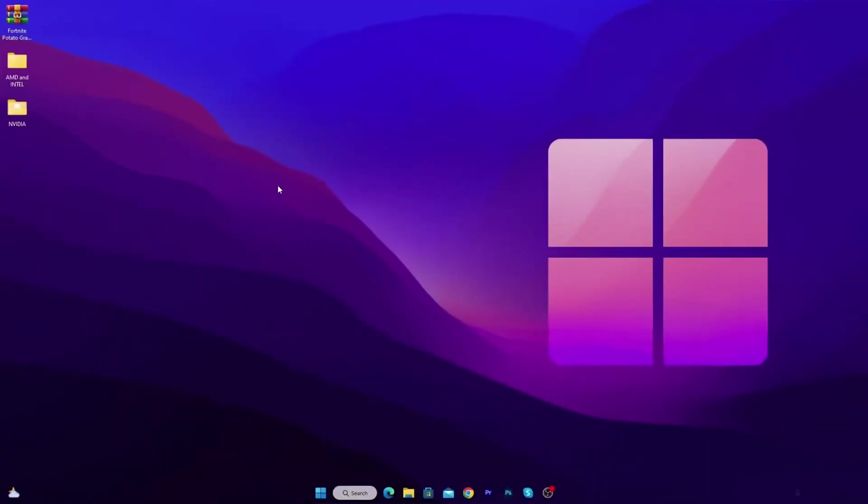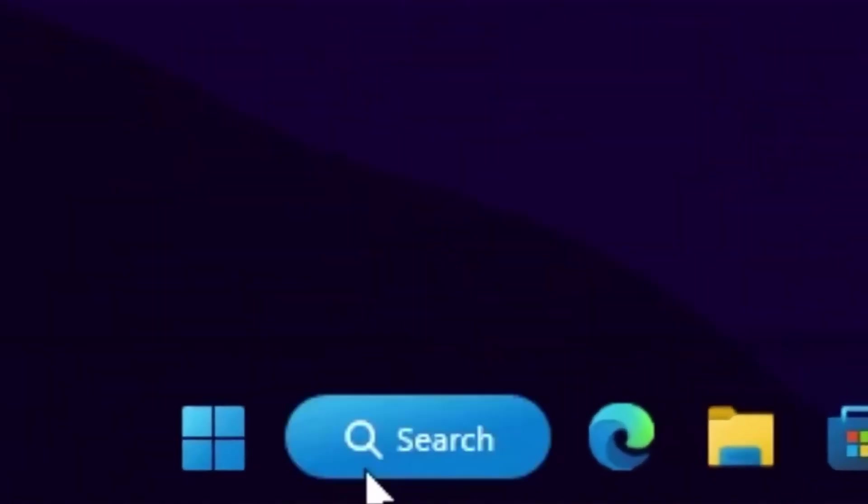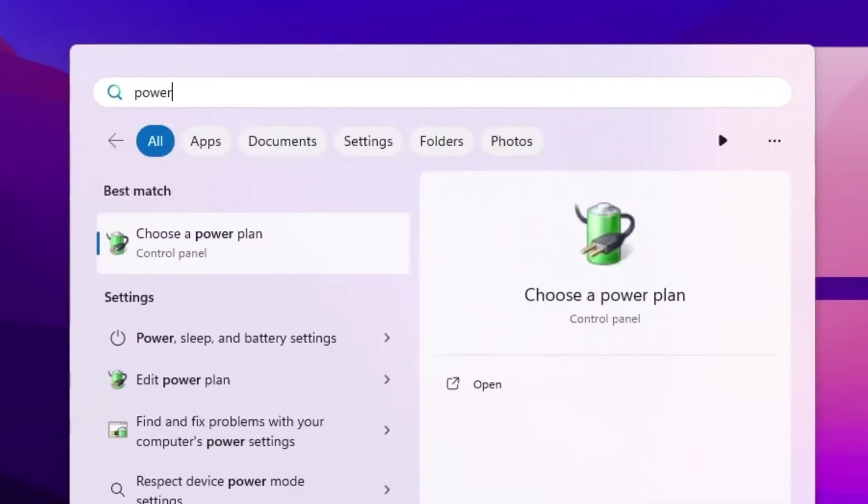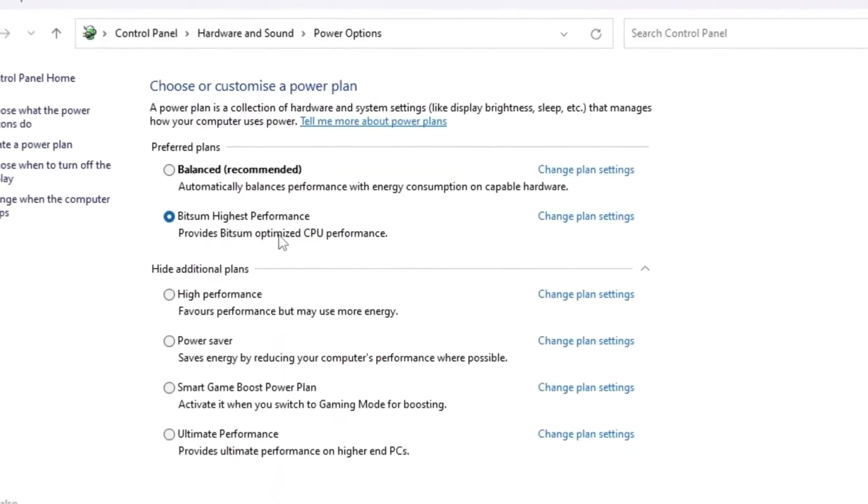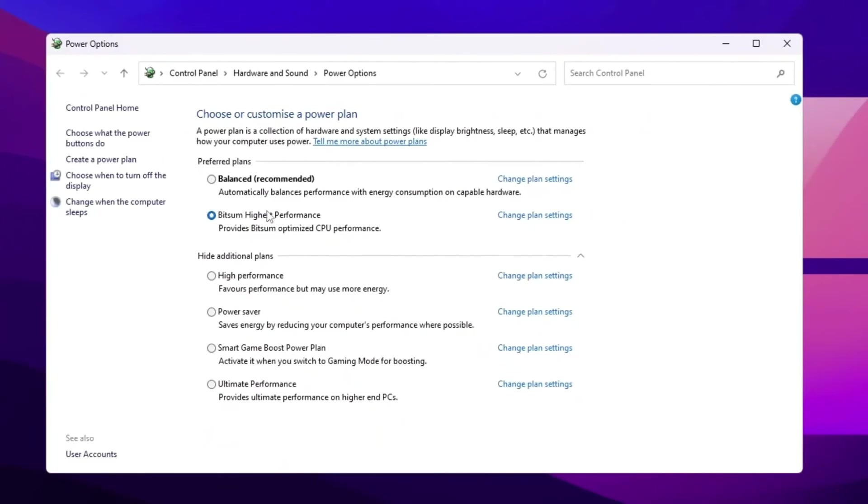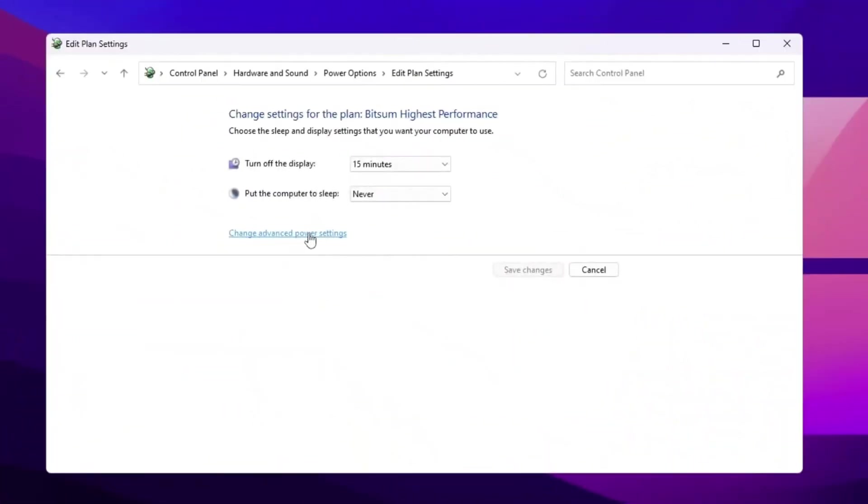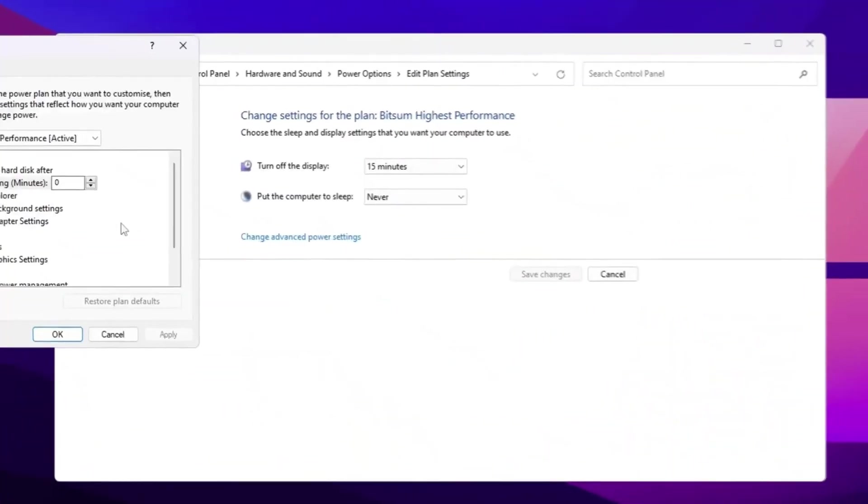So guys, on the next step, I'm going to show you the best Windows power management setting for highest performance. So guys, go for your Windows search and search for power, and you will find out this choose a power plan setting. So go inside it and choose bitsum high performance power plan on your Windows. If this is not available, go with high performance. But I suggest you to use bitsum high performance because this is one of the best power plans for gaming. Then open up your advanced power settings.